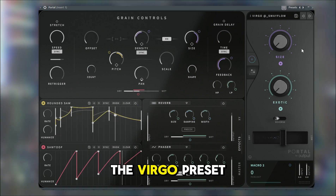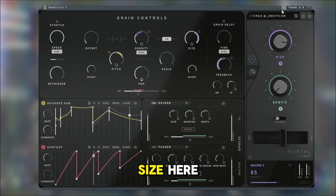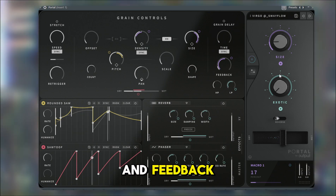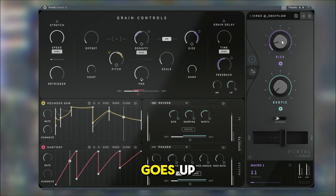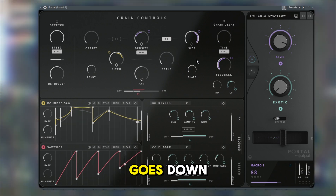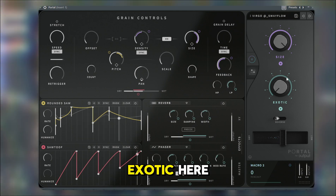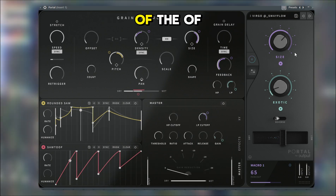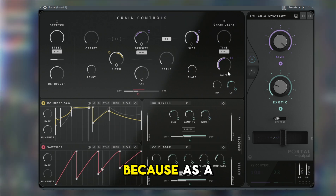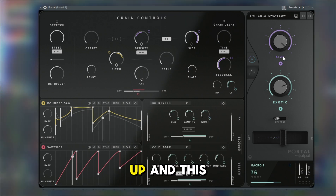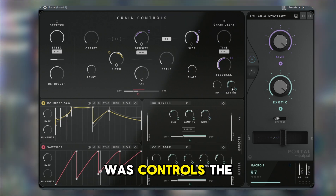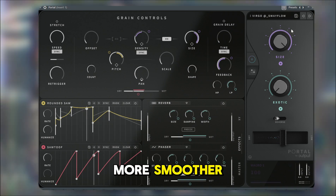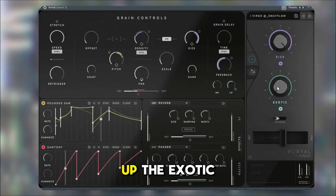One of my favorites — the Virgo preset — controls the size, the density, and the feedback. As this goes up, the size goes up, the density goes down, and the feedback goes up. The exotic knob here controls reverb, phaser, and a little bit of the low pass — as the feedback goes up it triggers the low pass too. So at zero it's a little bit more smooth, and then you turn up the exotic and really hear the difference.